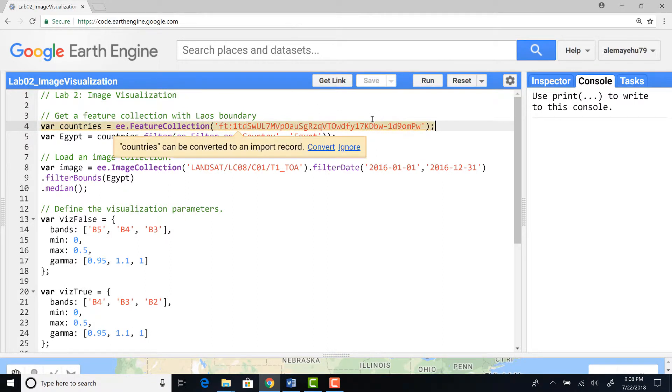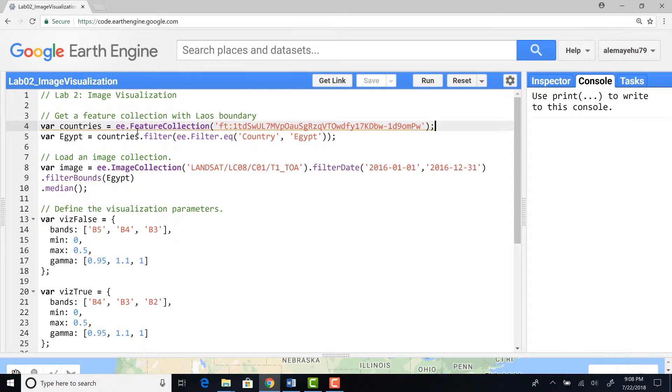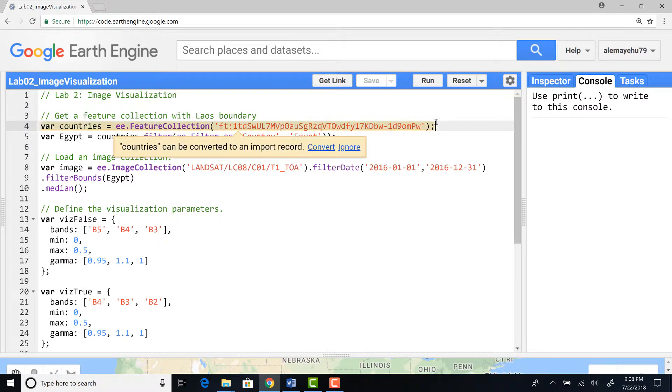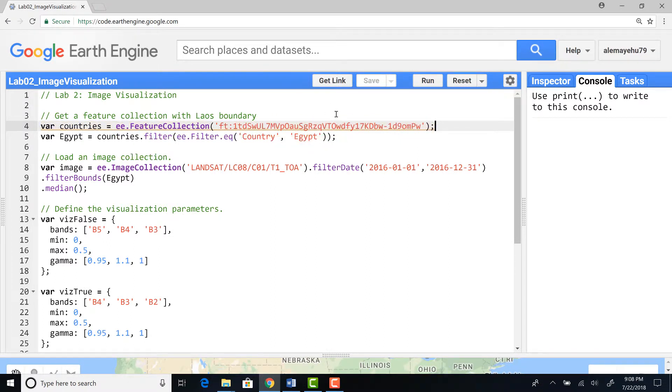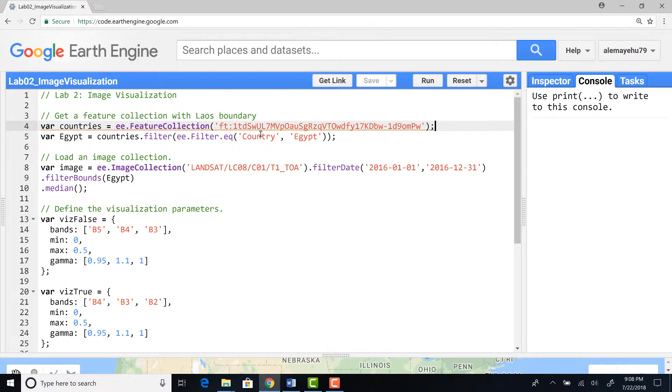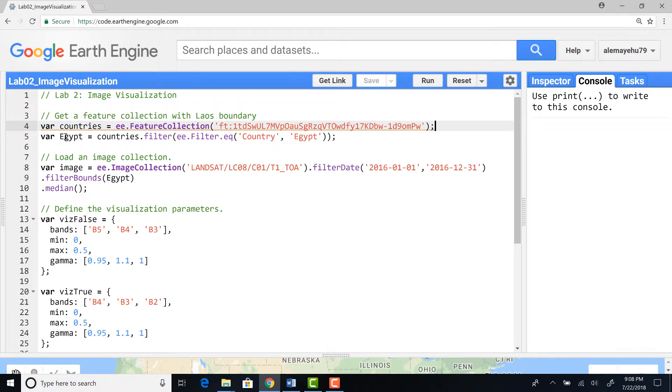From this fusion table of world countries, you can use filter to define any country that you're interested in by defining country equals, for example here it is Egypt. You can define USA or Tanzania or Spain.